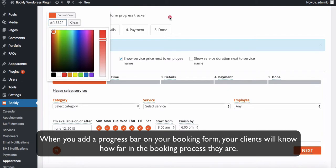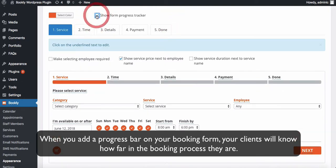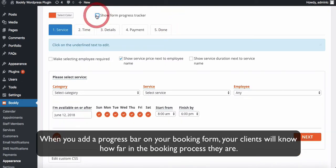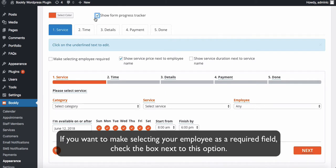When you add a progress bar on your booking form, your clients will know how far in the booking process they are. If you want to make selecting your employee as a required field, check the box next to this option.